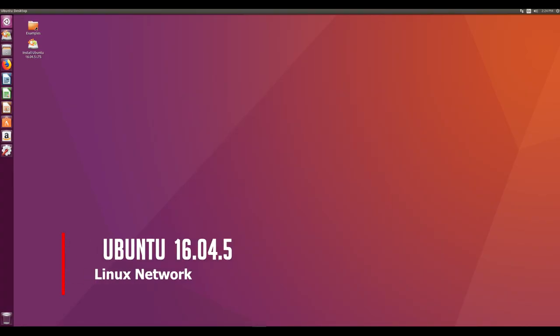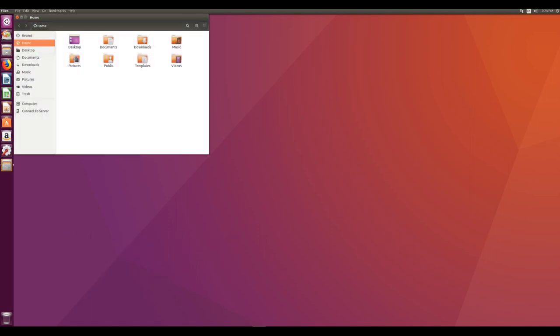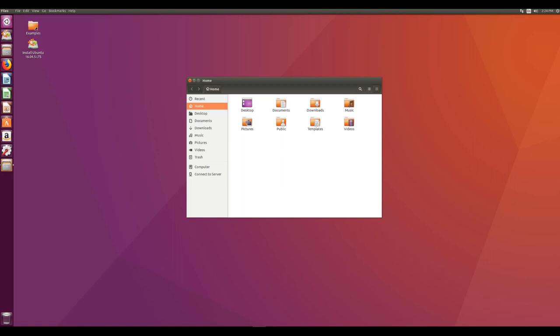Hello and welcome. Ubuntu is a complete desktop Linux operating system, freely available with both community and professional support.